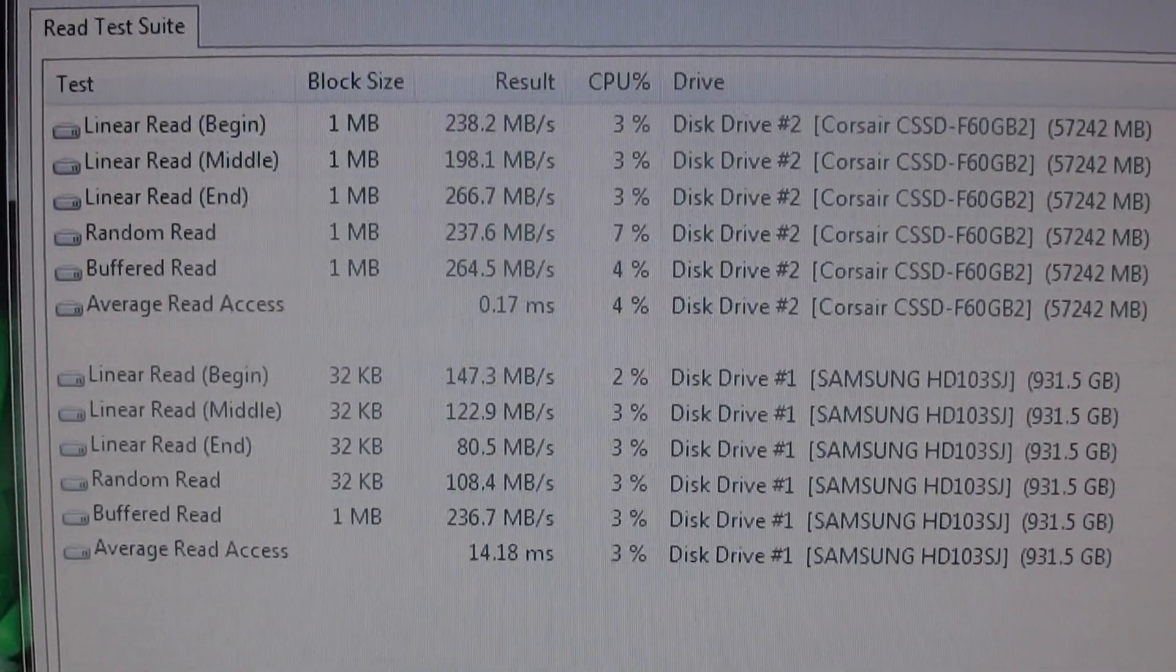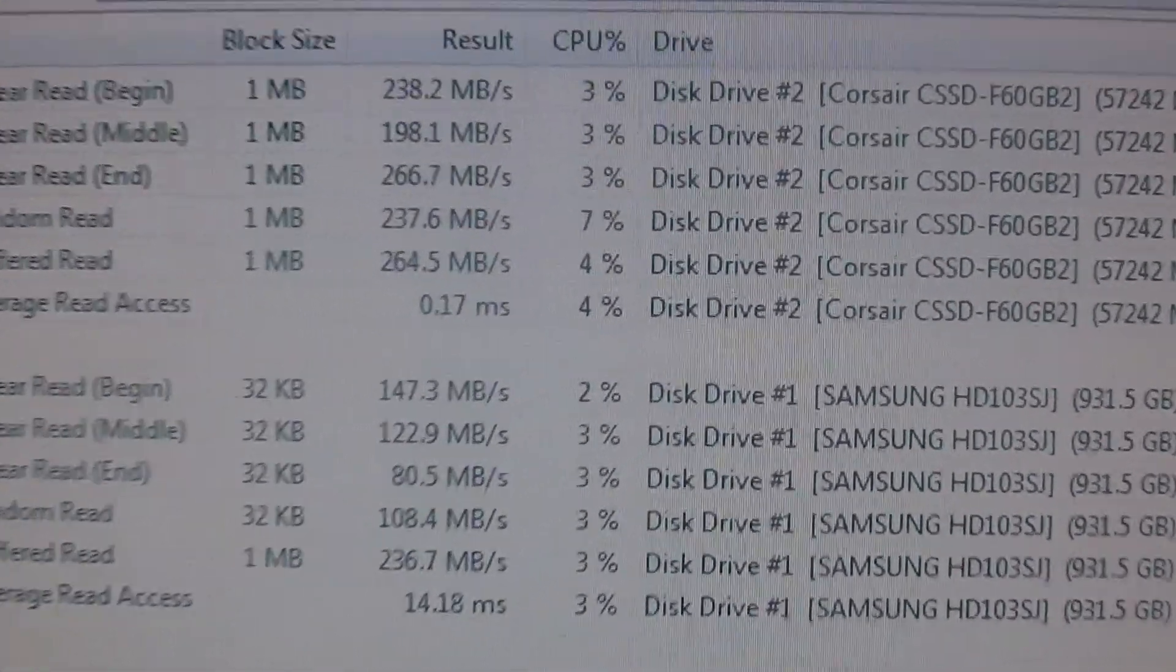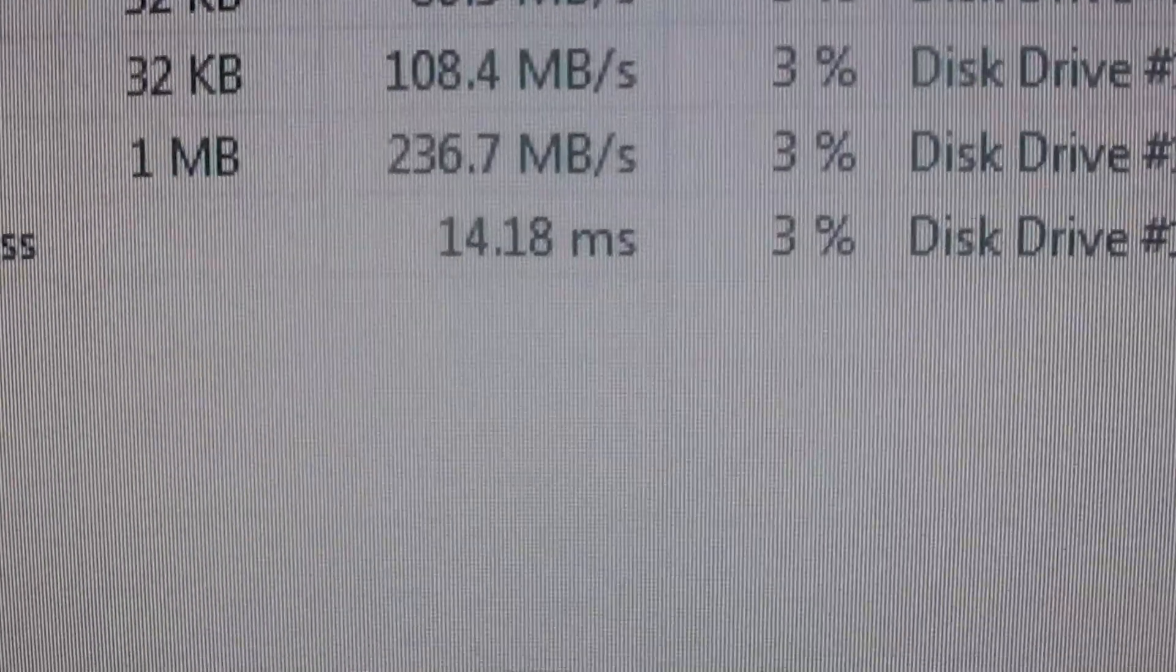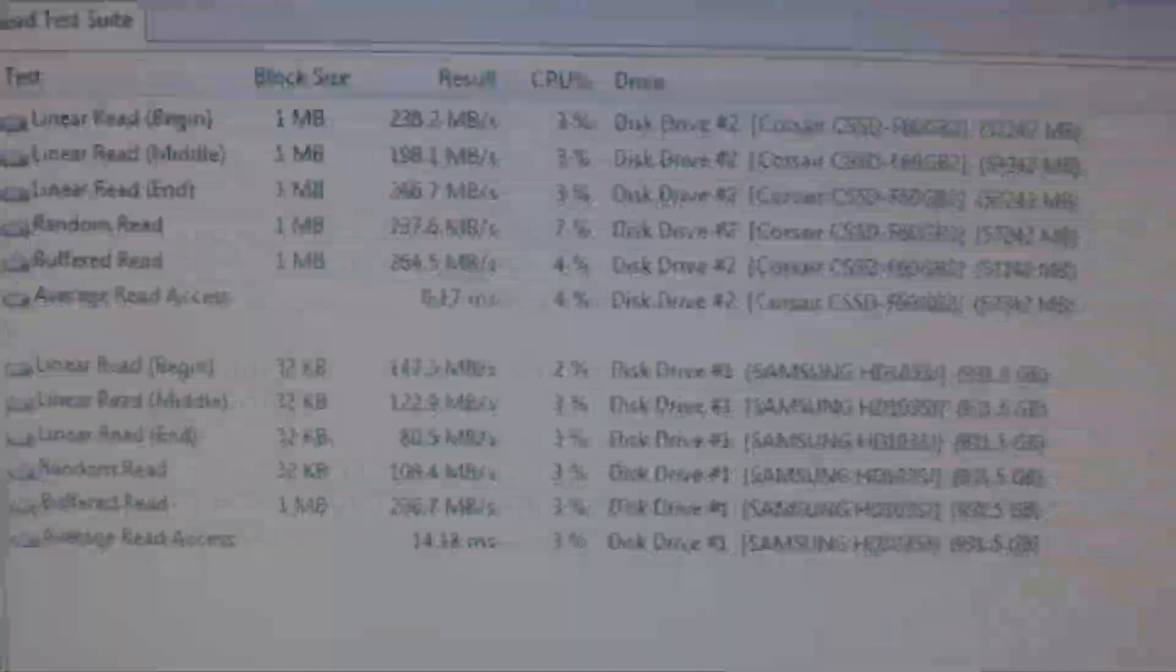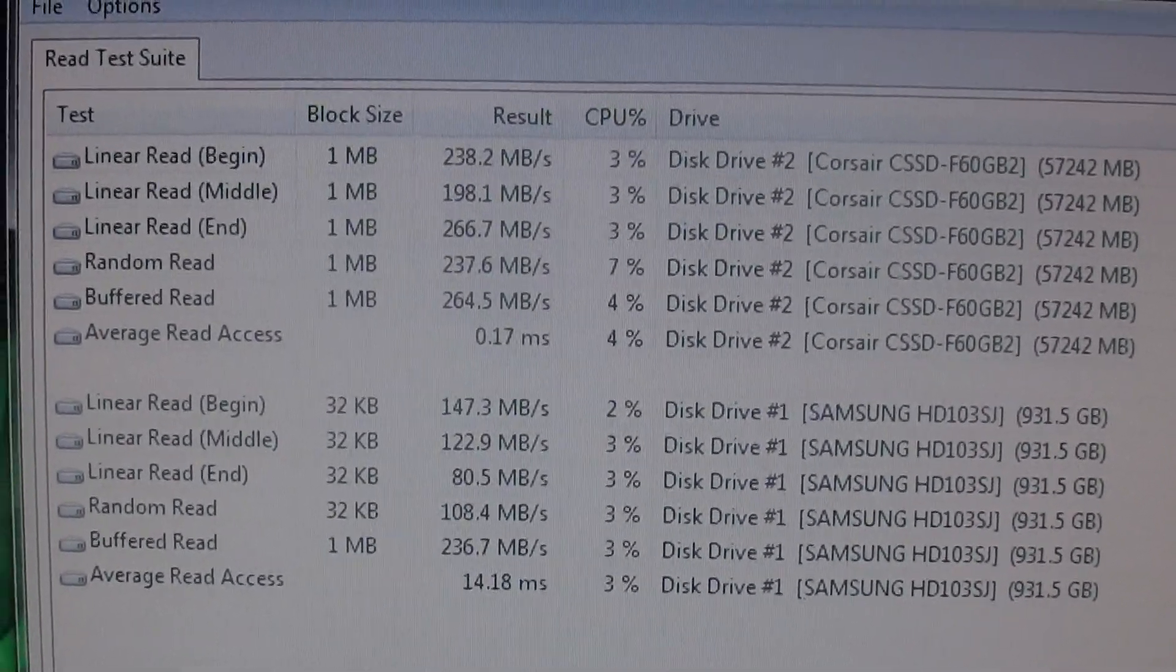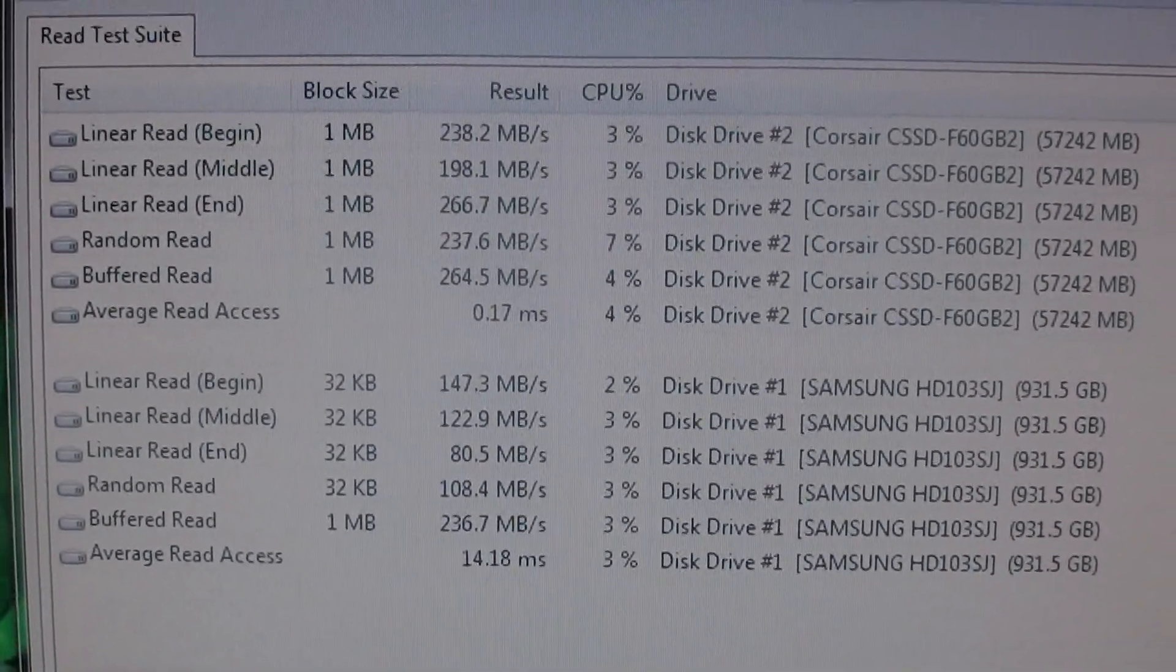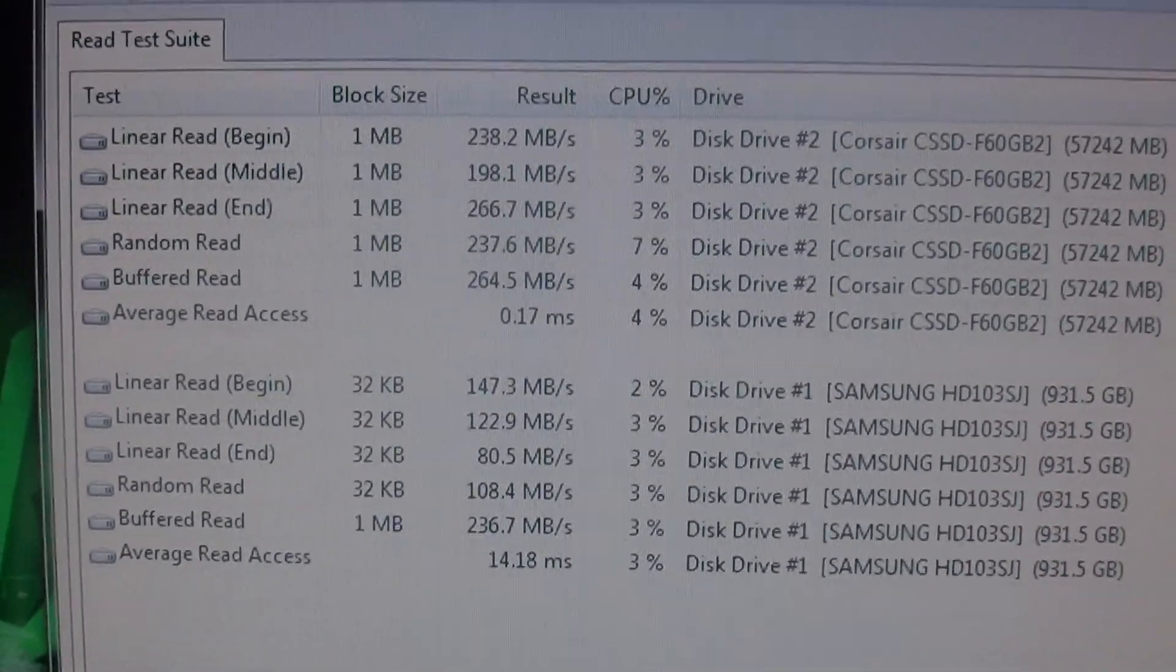Things to look at here is the average read access, which on the SSD is 0.17 milliseconds, which if you look on the traditional hard drive it's 14 milliseconds. Now you may think that's not a big deal, but that is huge, especially when all your data is written across the disk in all different sorts of sectors. It's just so much quicker to respond.